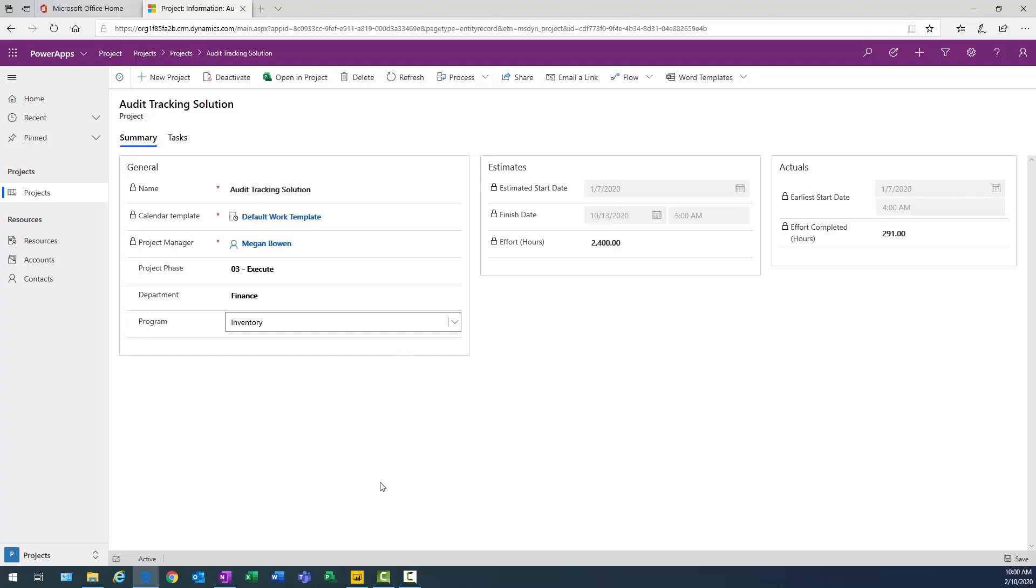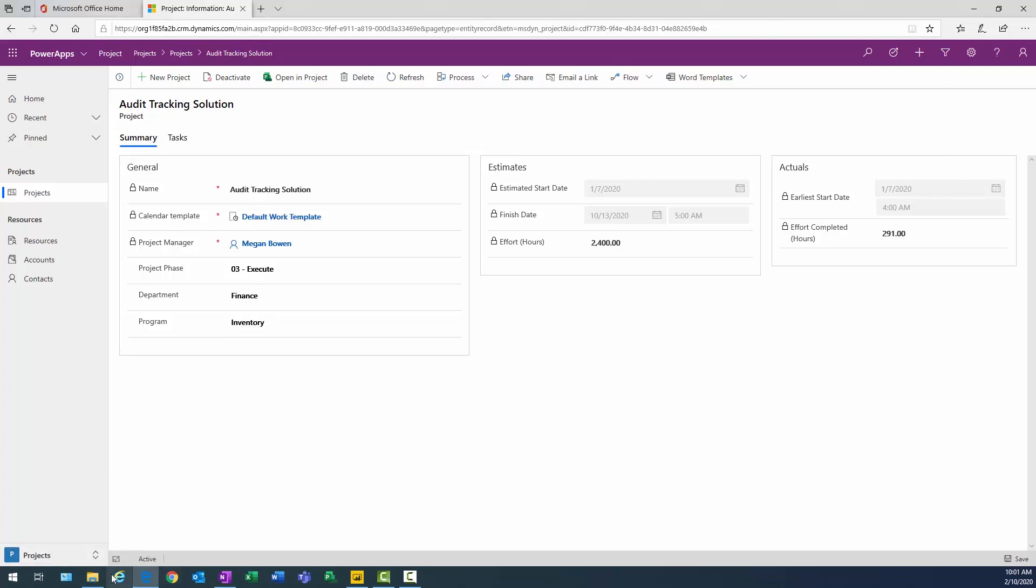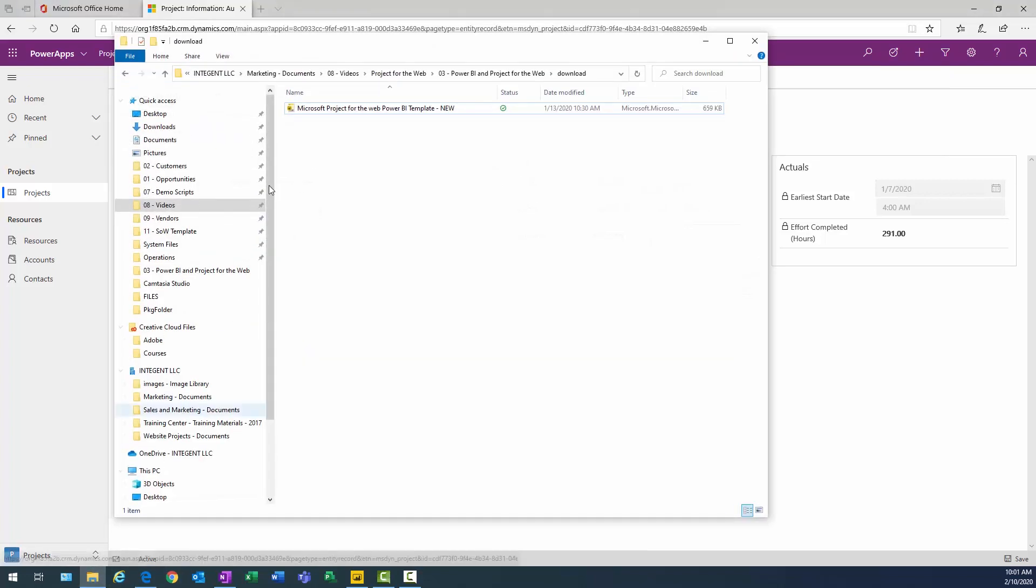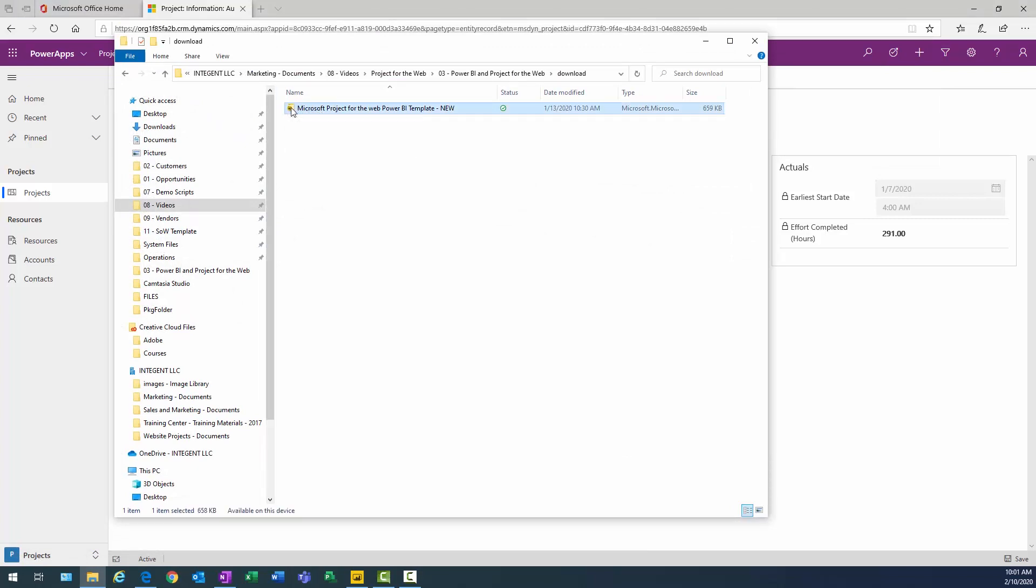Now, the other thing you might be aware of is that Microsoft did release a Power BI template for Project for the Web. It's really great, and it helps us get started with the tool set. I'm going to go to my folder where I have that template here, and you can see it right there. We'll provide a link for this. You'll see it in the body of the verbiage for this particular video.